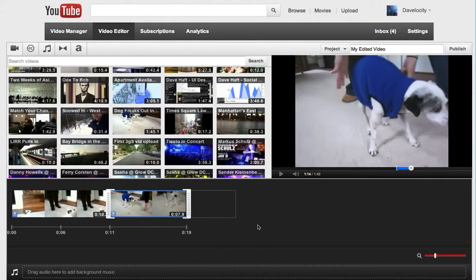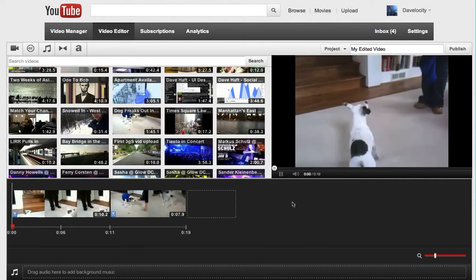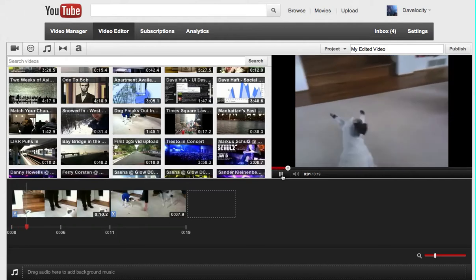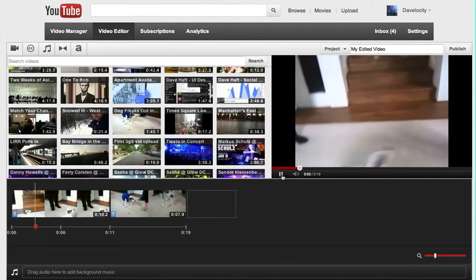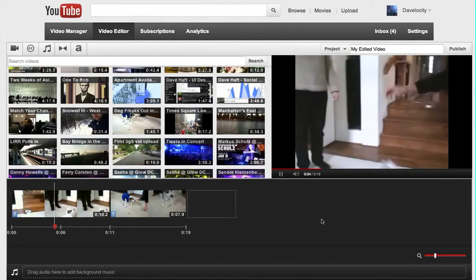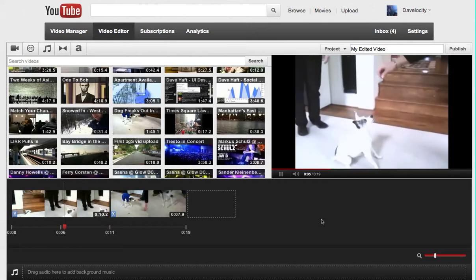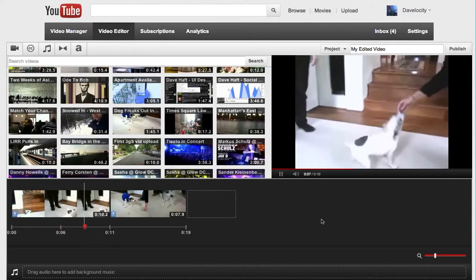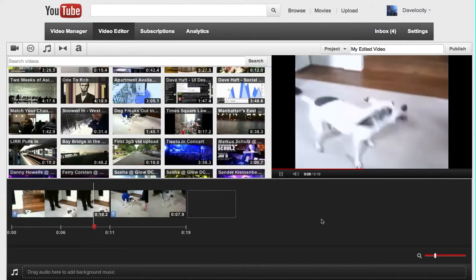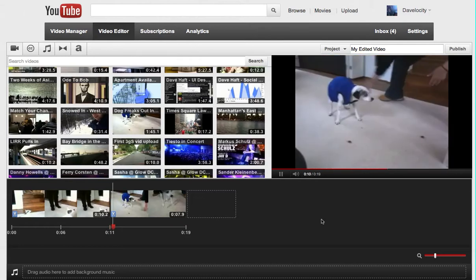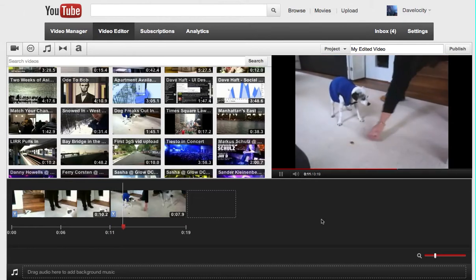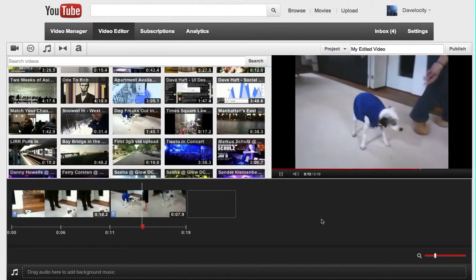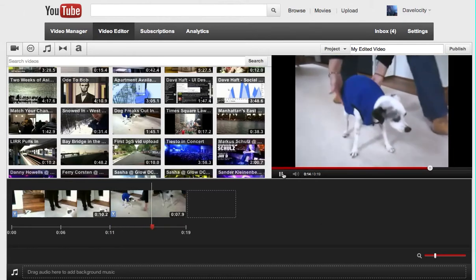So now if I click in the gray area and I watch the video in its entirety, we have the two clips, one after the other.